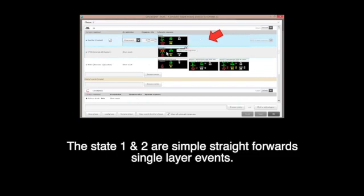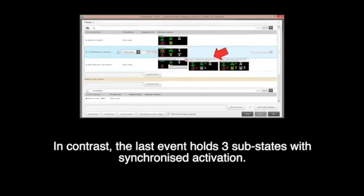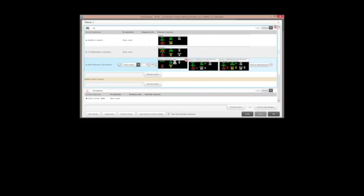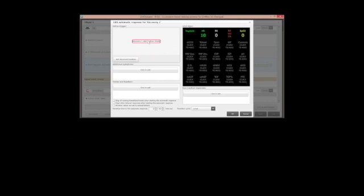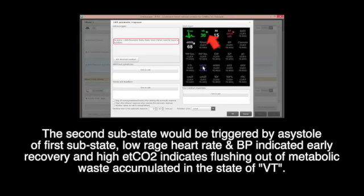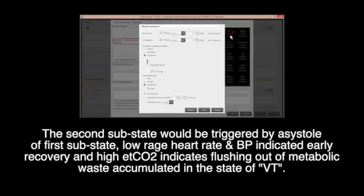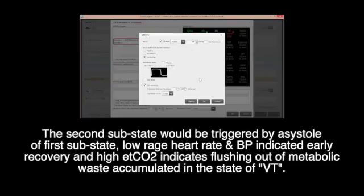Overview of programmed ROSC: states 1 and 2 are simple, straightforward, single-layer events. In contrast, the last event holds three substates with synchronized activation. This coordinated manipulation begins with a click on ROSC and defibrillation detected by the system. The first substate gives commands of post-defibrillation ECG flatline with low parameters to allow subsequent regain of each parameter. The second substate is triggered by the asystole of the first substate — low range heart rate and BP indicate early recovery, and high ETCO2 indicates a flash-up of metabolic waste accumulated during VT.